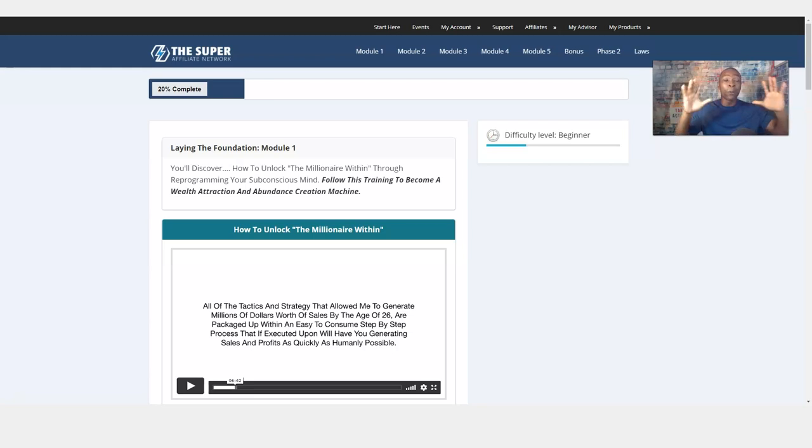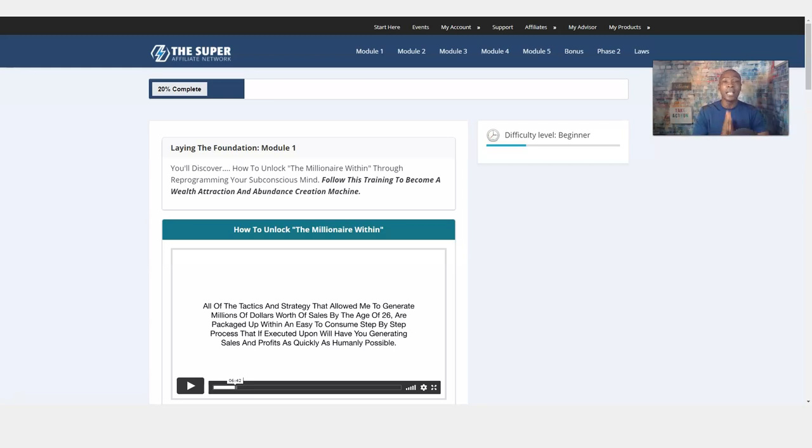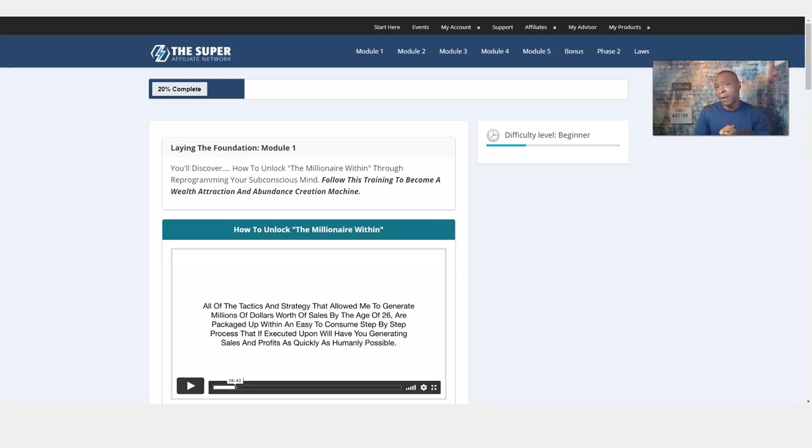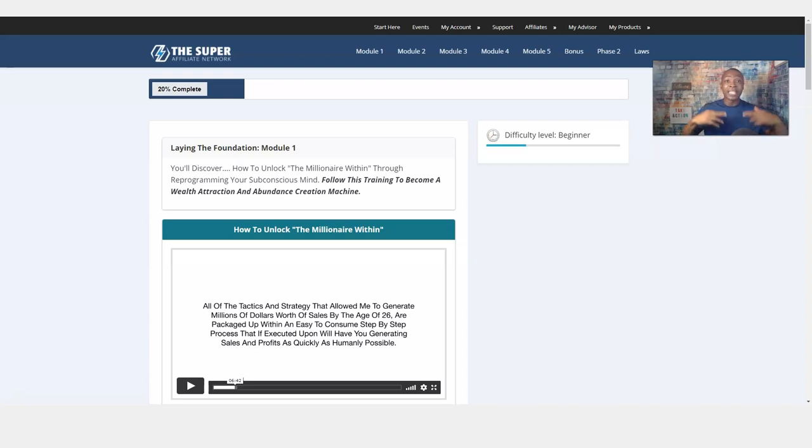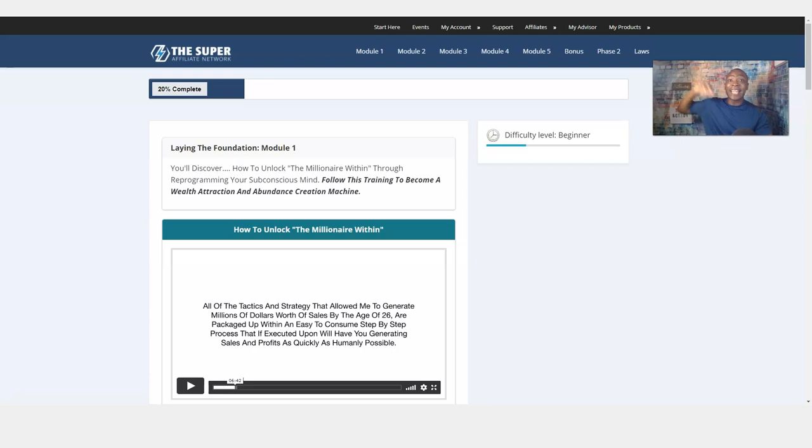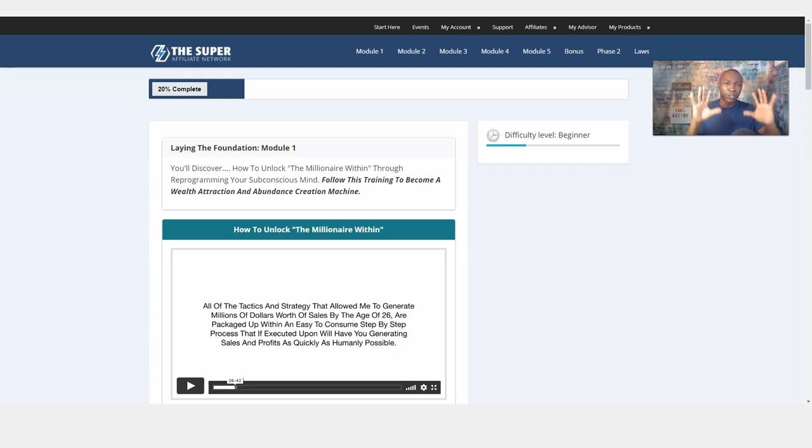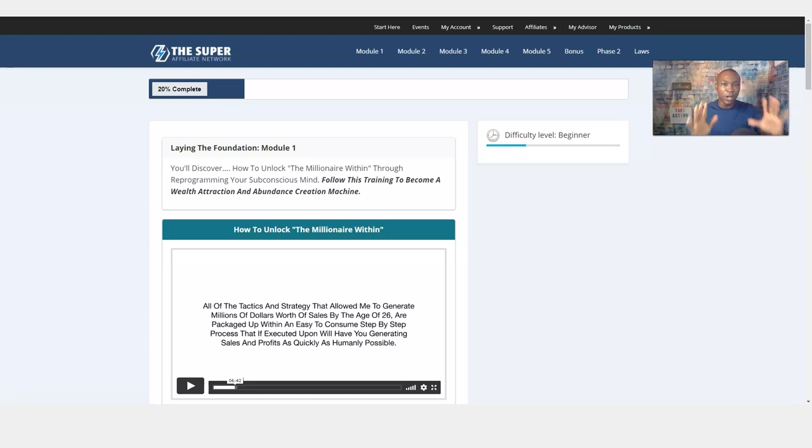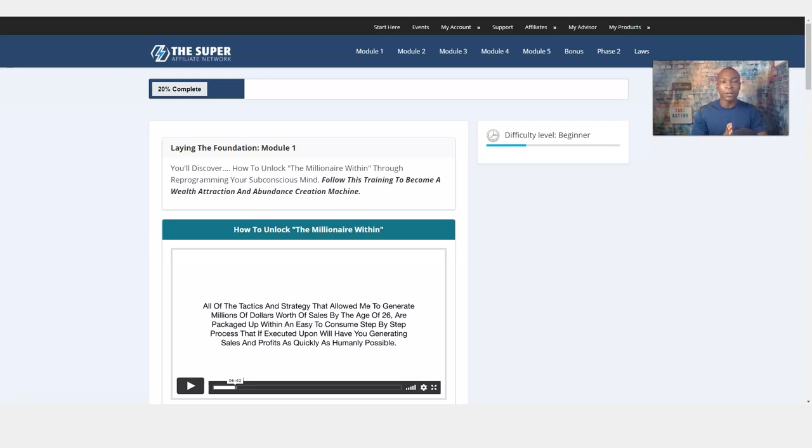In this video, we're going to talk about how to unlock the millionaire within you, reprogramming your subconscious mind. This is the Superfiliate Network, an online marketing platform where you can start and explode your online business this year and beyond. But it starts with this training first. My name is Adam Shelton and welcome to this video training today. In this video, we're going to talk about Module 1 of the Superfiliate Network.